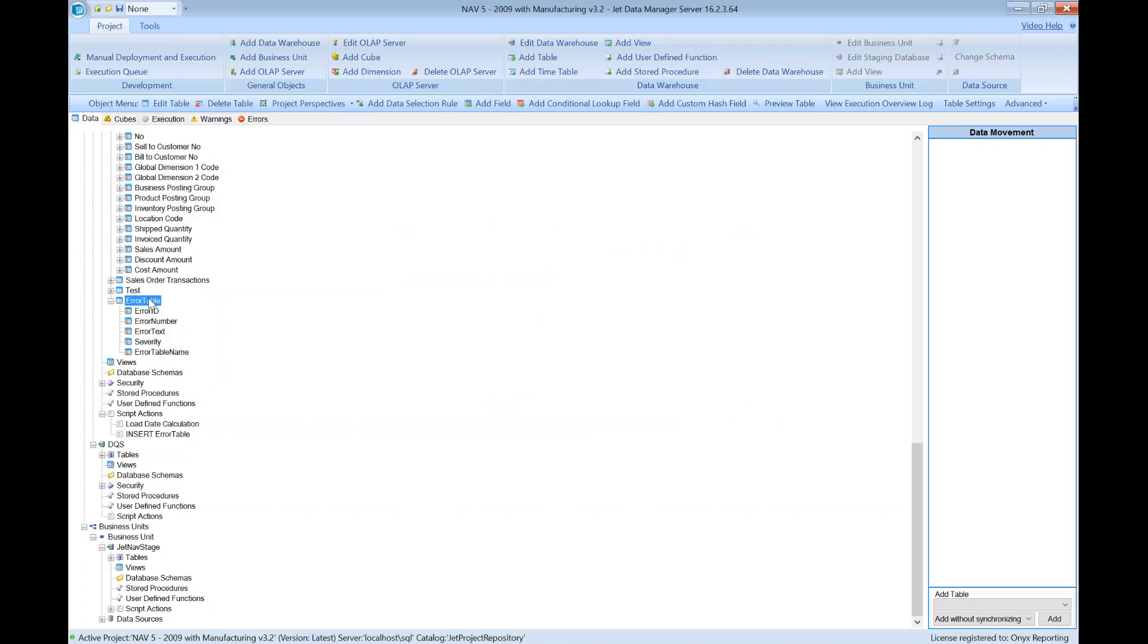Then, every time I execute this table, it will run through the data warehouse, find all the error messages, and dump them into this table.